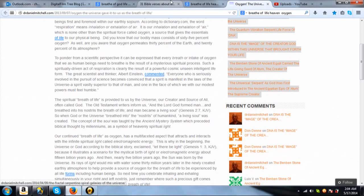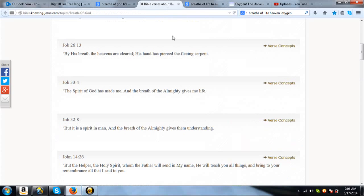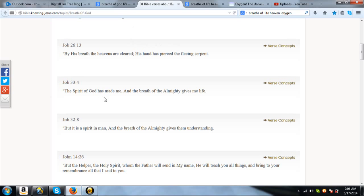And that kind of reminded me of a few Bible verses, especially from Job. Here is a few, By his breath the heavens are cleared, his hand has pierced the fleeing serpent. Another one is, The Spirit of God has made me, and the breath of the Almighty gives me life. And another one is, But it is a spirit in man, and the breath of the Almighty gives them understanding.